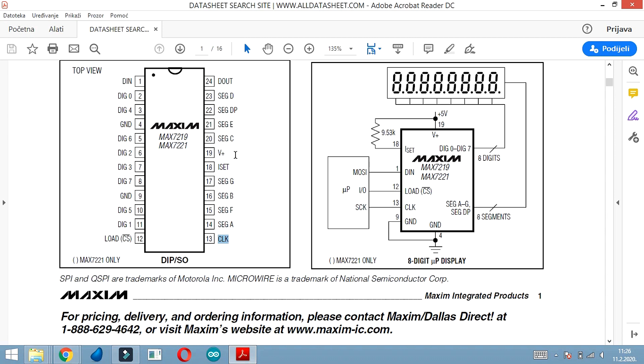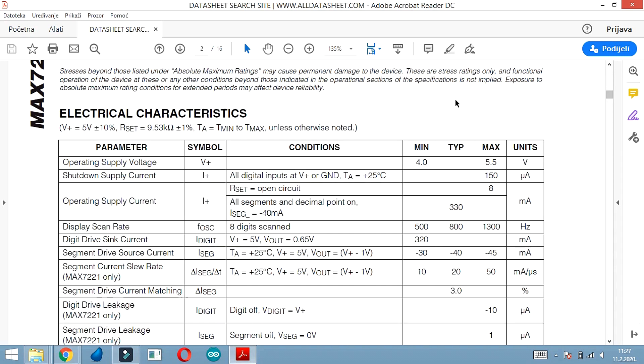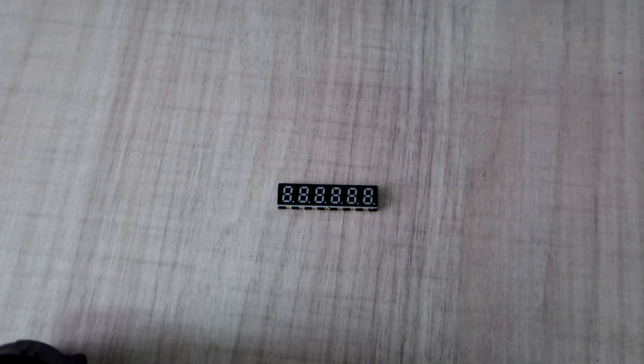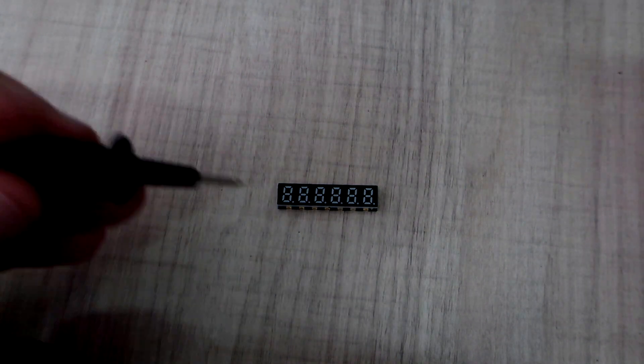Pins 4 and 9 are connected to ground, and pin 19 to VCC. The ISET pin needs to be connected to VCC also through a 10k resistor. Other pins are connected to the digits or to the segments of the display.